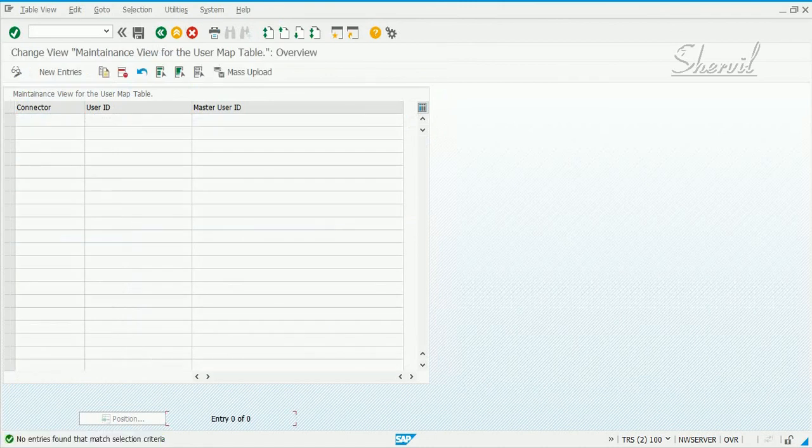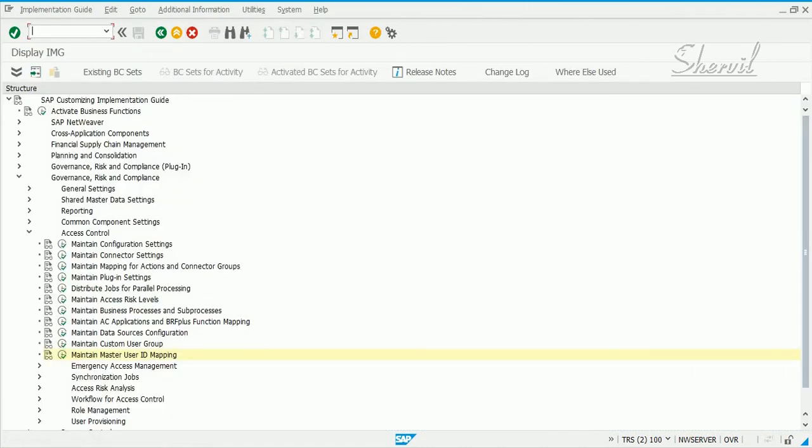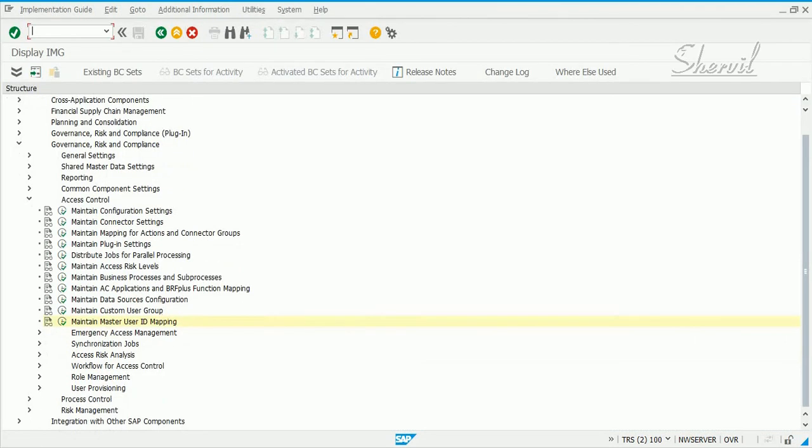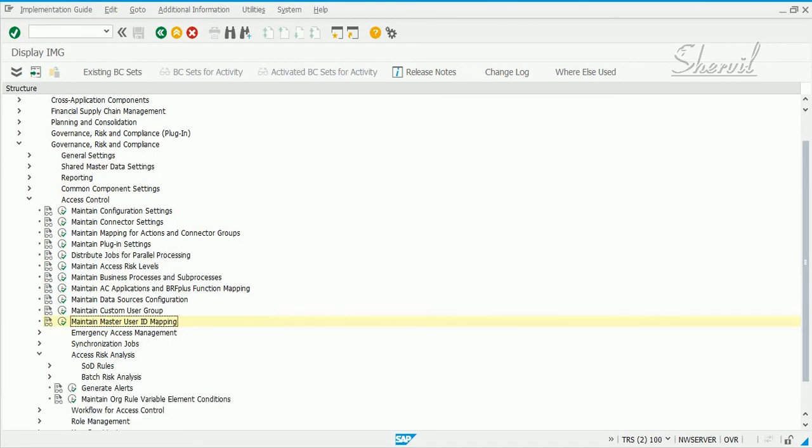Once these steps are done, what we have done so far is your general GRC configuration that you need for the various modules within Access Control: EAM, ERM, BRM, and ERA. Now next, once you start implementing and working on these individual applications or modules, you would need to go and configure the required steps for those modules.